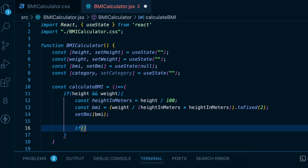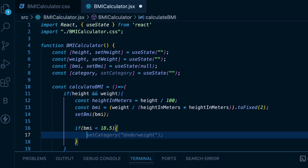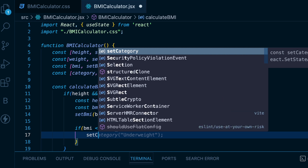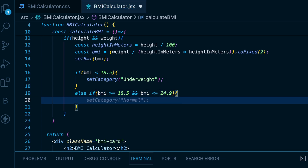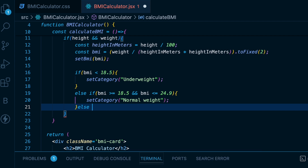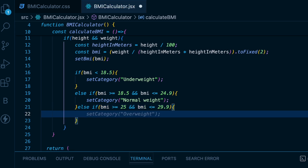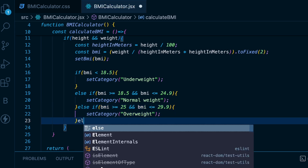Now we will categorize the user based on the value of the BMI we calculated. If BMI is less than 18.5, set the category to underweight. Else if BMI is greater than or equal to 18.5 and less than or equal to 24.9, set the category to normal weight. Else if BMI is greater than or equal to 25 and less than or equal to 29.9, set the category to overweight. Otherwise, set the category to obese.